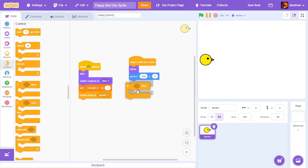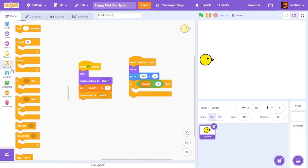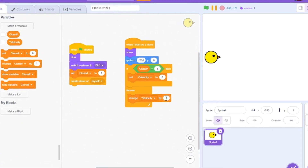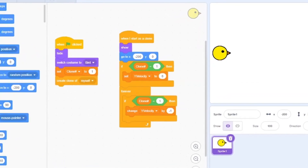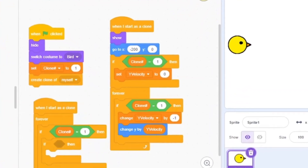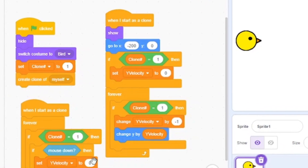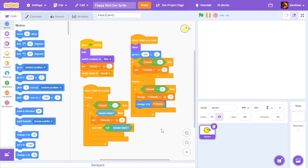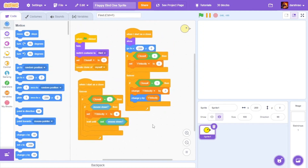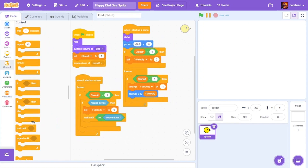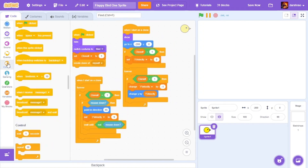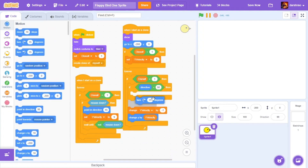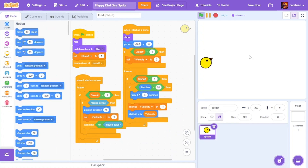Now I need the bird to fly and fall. So I added that mechanism using a gravity variable which becomes positive when the user clicks to make the bird fly. Finally the bird can now fall and fly. Now I want the bird to have a flapping effect, just like in the actual Flappy Bird game. For this I used a turning effect.